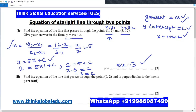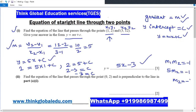Now for the second problem: find the equation of the line that passes through the point (0, 2) and is perpendicular to the line found in part one. If two lines are perpendicular, the product of their gradients is always −1. The gradient of the first line is 5, so 5 × m2 = −1, which means m2 = −1/5.